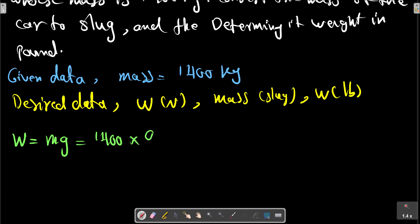In SI units, W equals 1400 kilograms multiplied by 9.81 meters per second squared. The answer is 13,734 Newtons.